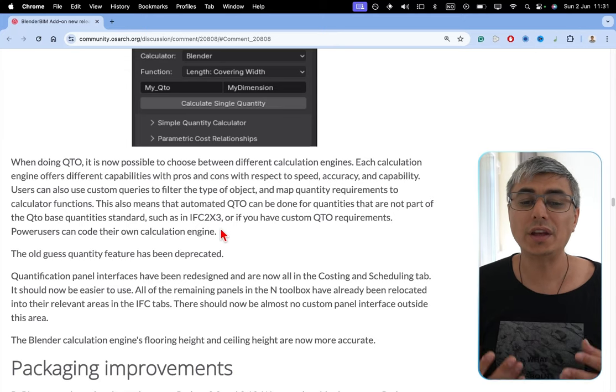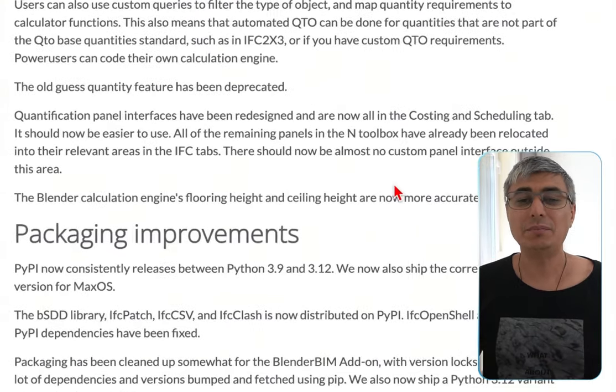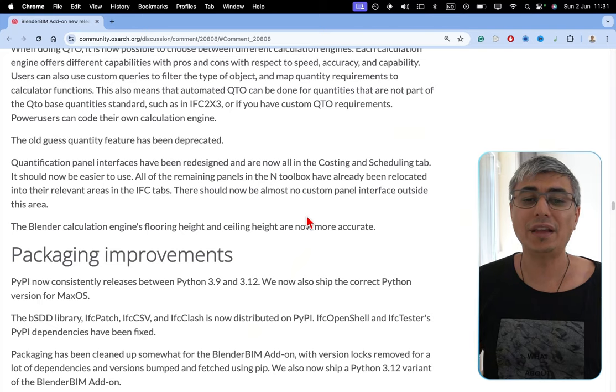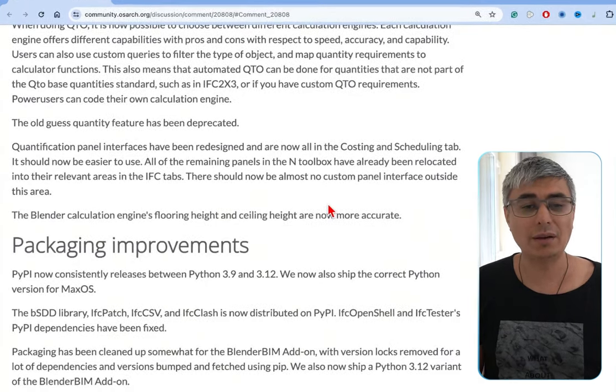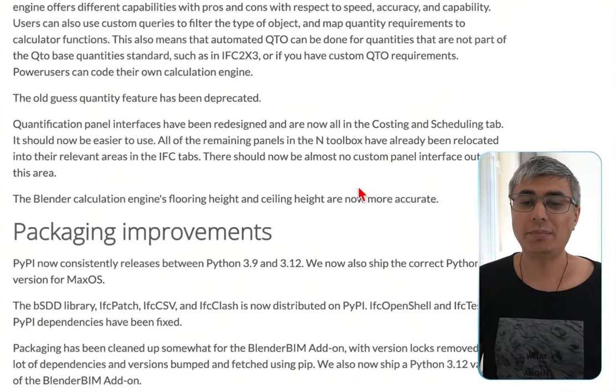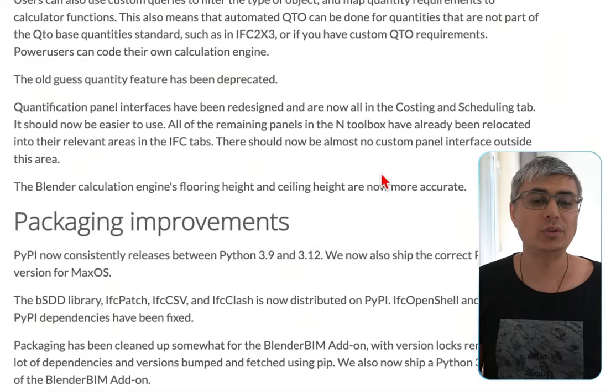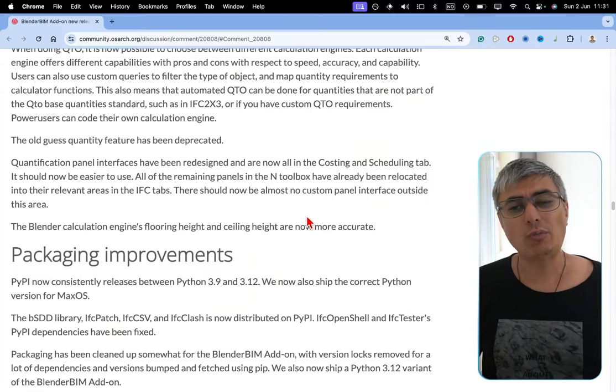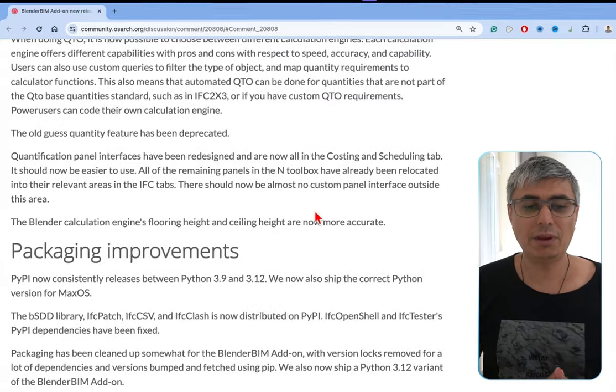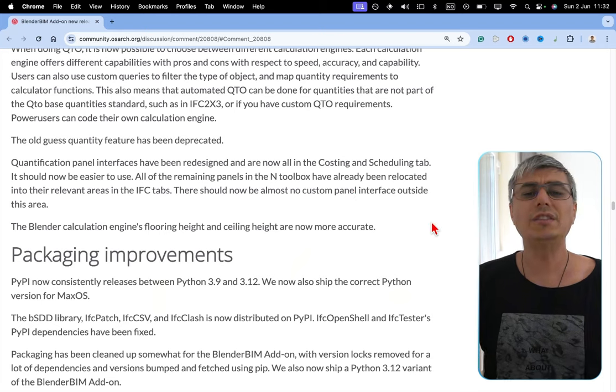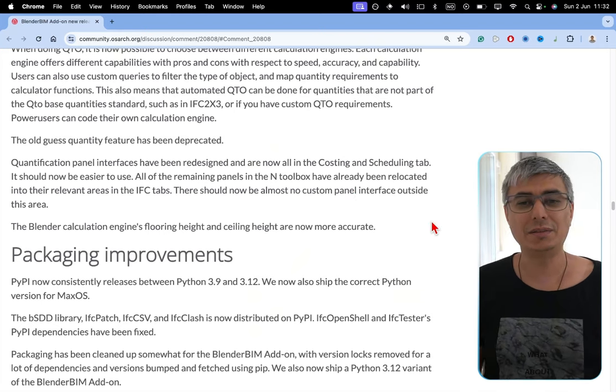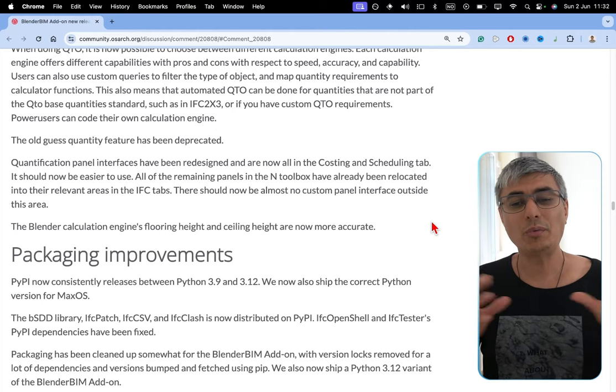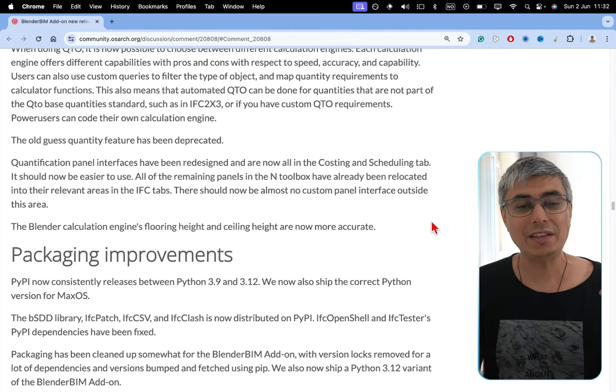Power users can code their own calculation engine. The old guess quantity feature has been deprecated. Quantification panel interfaces have been redesigned and are now all in the costing and scheduling tab. It should now be easier to use. All of the remaining panels in the N toolbox have already been relocated into their relevant areas in the IFC tabs. There should now be almost no custom panel interface outside this area. The Blender calculation engines' flooring height and ceiling height are now more accurate. I really love that these tools are not spread across different places in the BlenderBIM interface now, and now we can find everything in here in this tab in Costing and Scheduling. Amazing stuff.